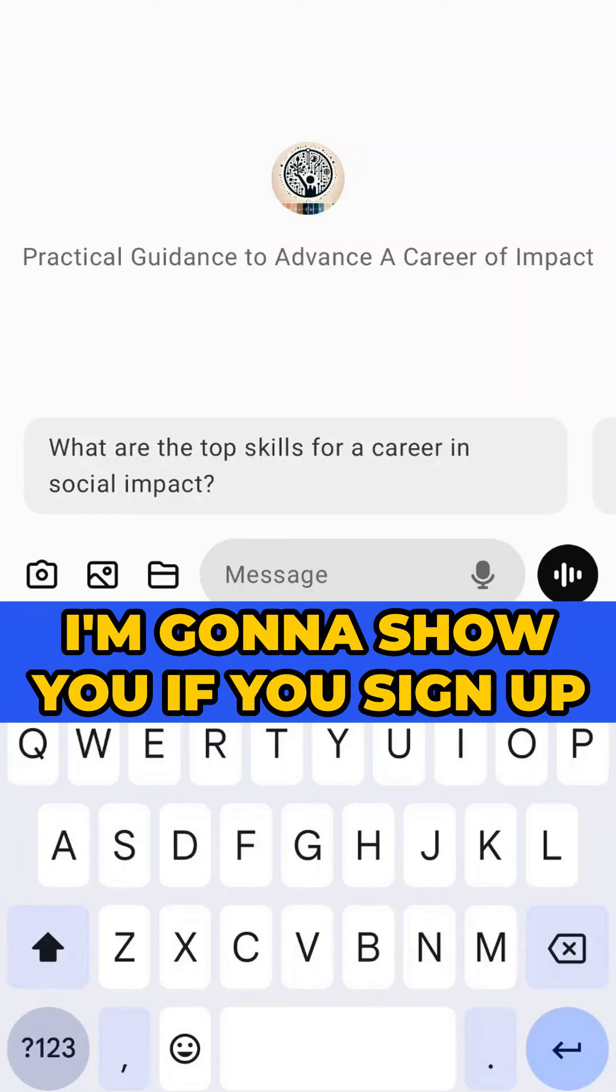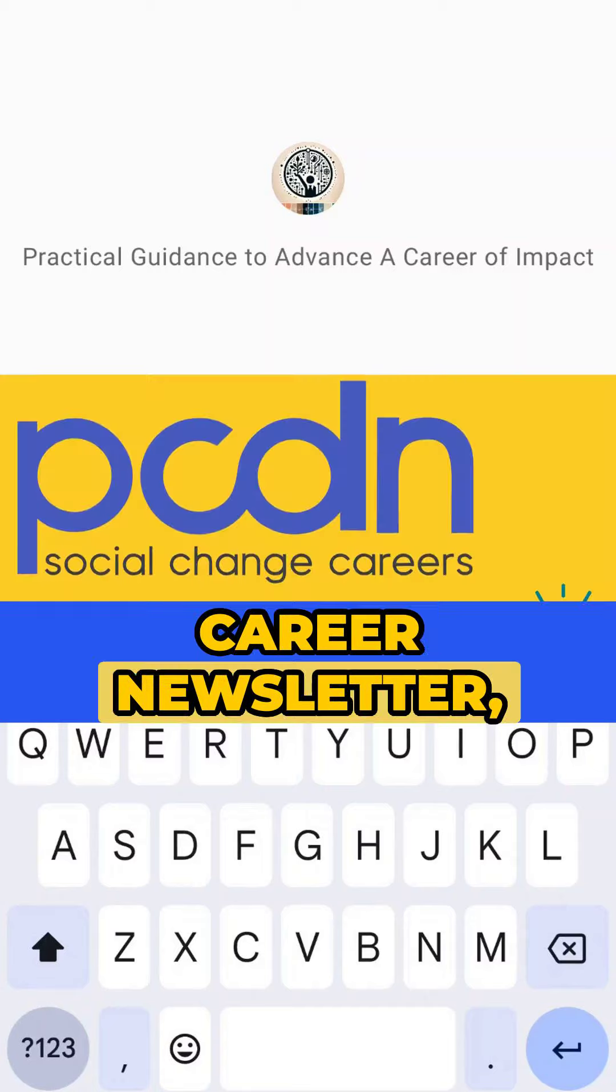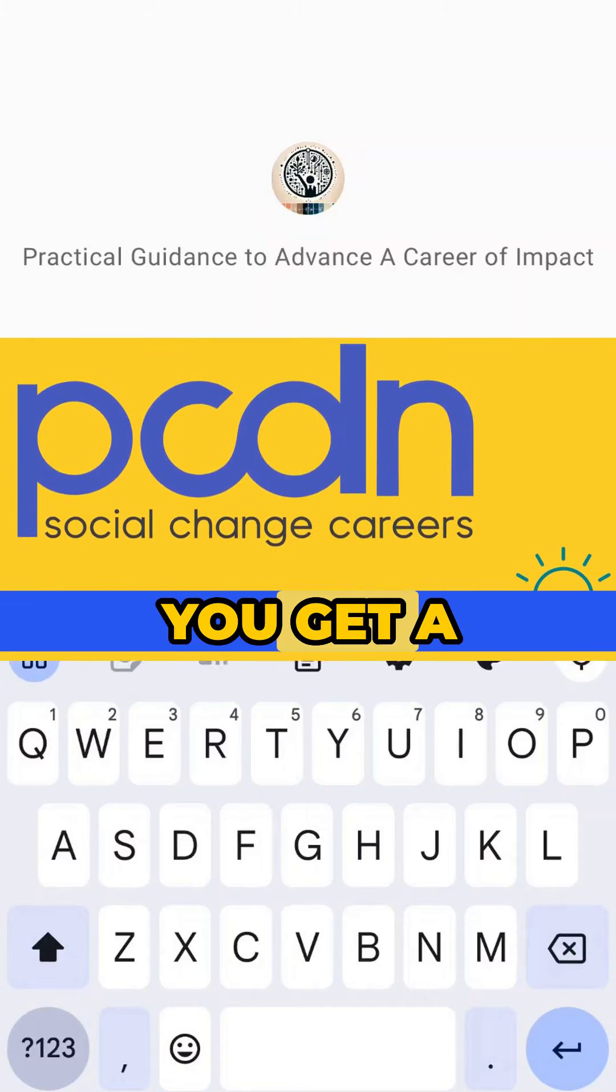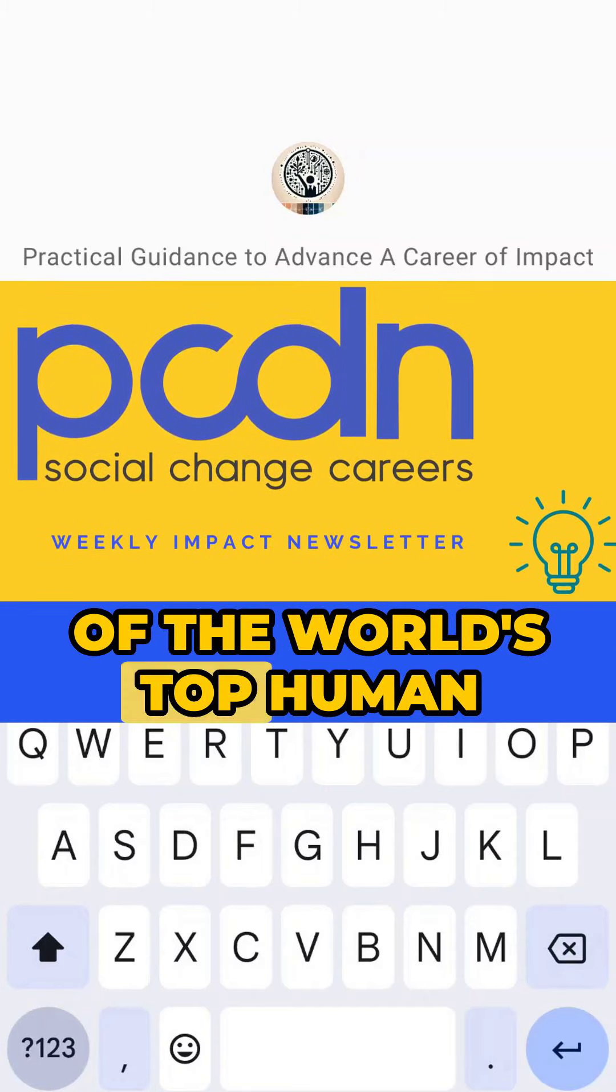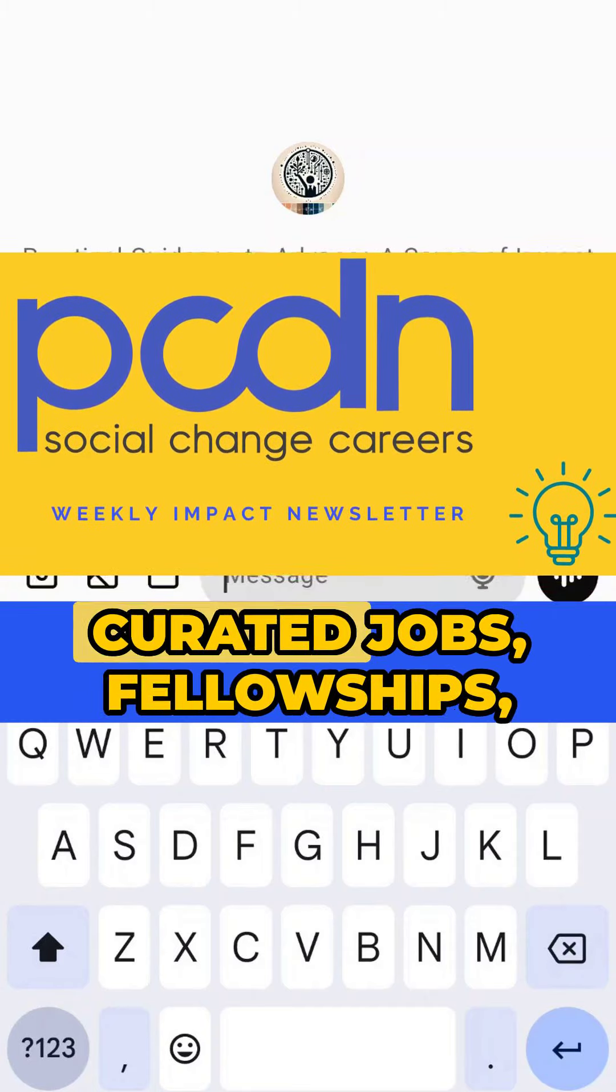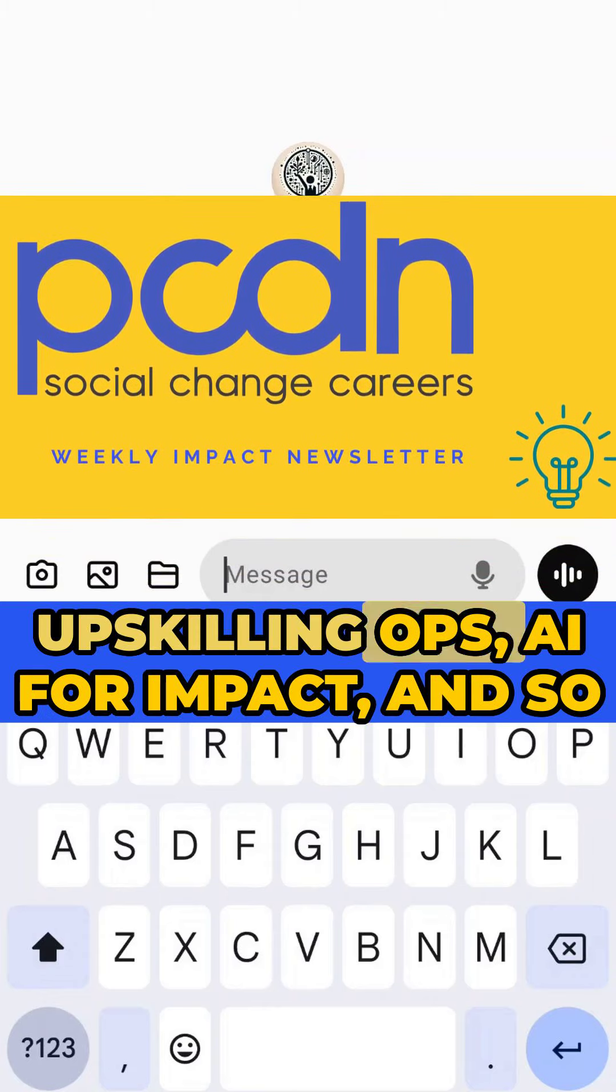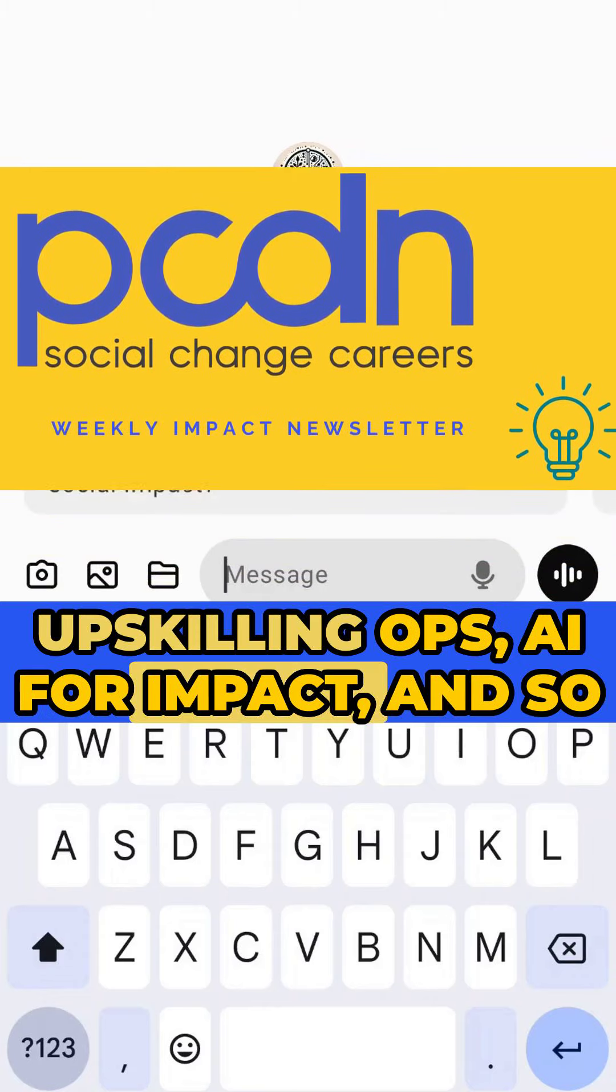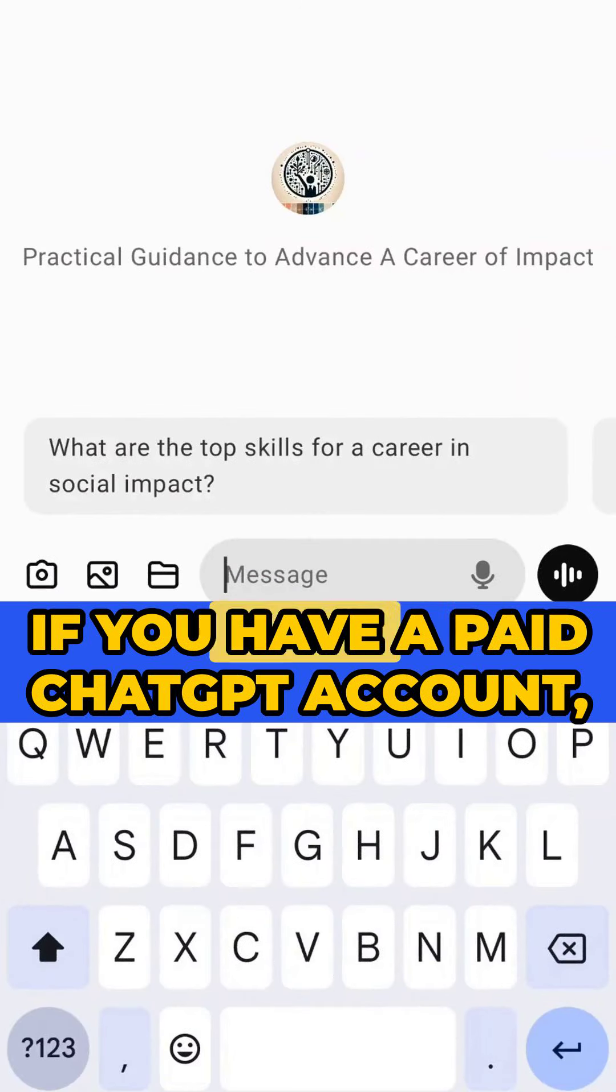I'm going to show you, if you sign up for the PCDN free weekly impact career newsletter, you get a sample of the world's top human-curated jobs, fellowships, upskilling opportunities, AI for impact, and so much more.